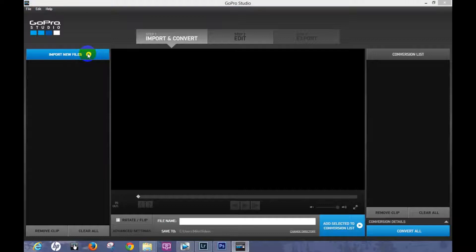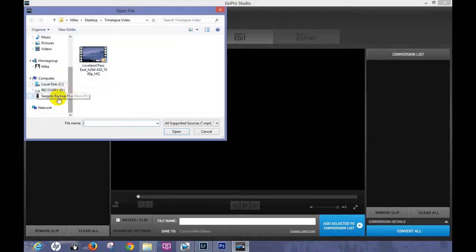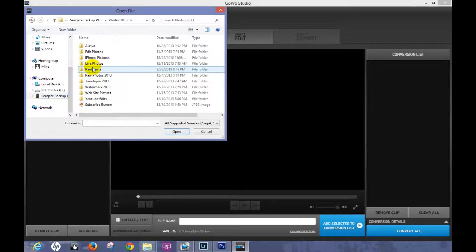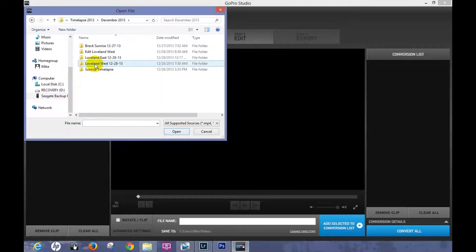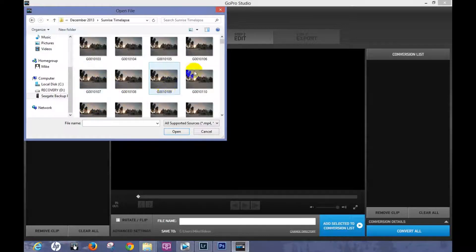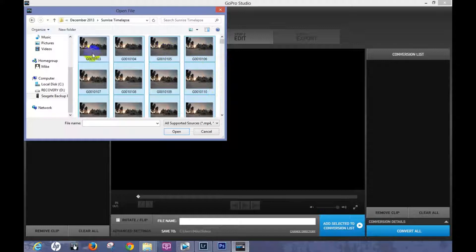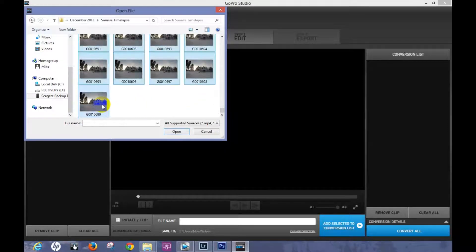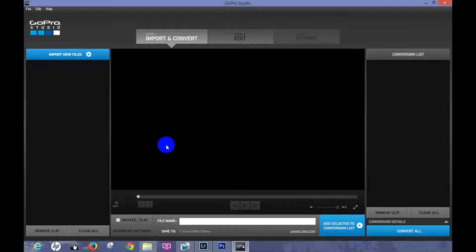Let's go up to 'Import New Files' and open that. You want to go find the location of your time-lapse pictures. I save them on an external hard drive, so I'll click on that — Photos, Time-Lapse, click on the month, and Sunrise Time-Lapse. I'm going to click the first picture and hit Ctrl+A to highlight all the pictures. Another way is to click the first picture, scroll to the bottom, hold Shift and click — that'll also highlight everything. Once you do that, hit Open.